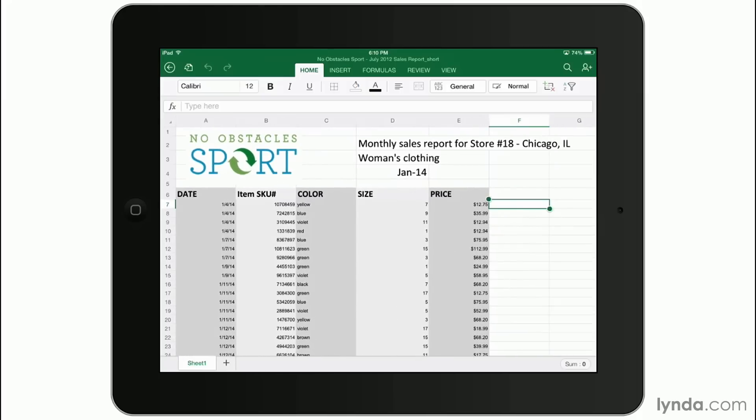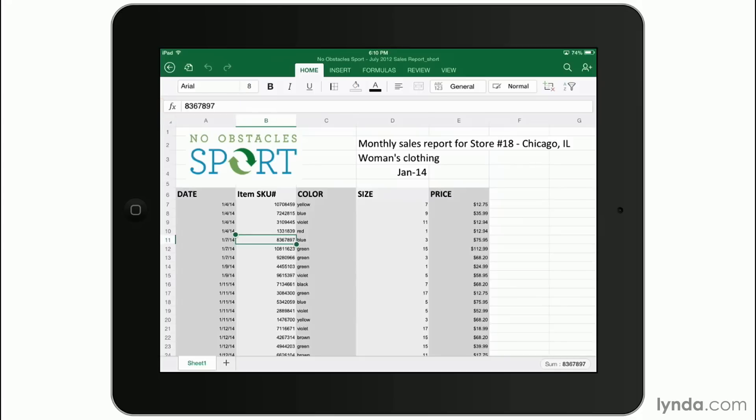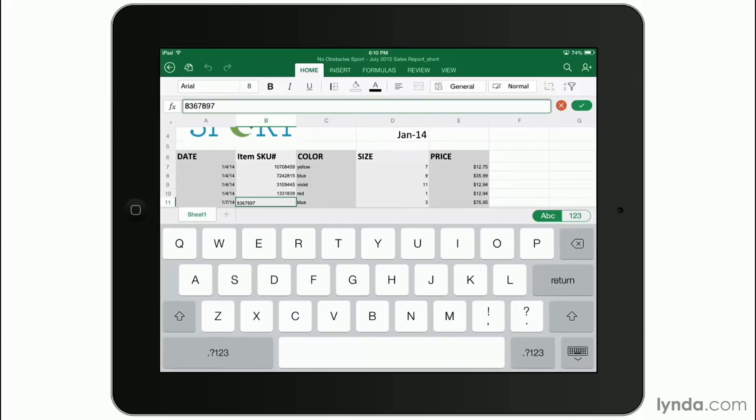Also, you can tap directly in any cell and see the data at the top, just like the desktop version. You can also edit data this way by tapping on the data in the top row.